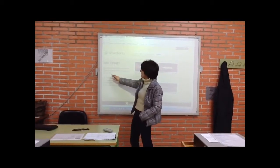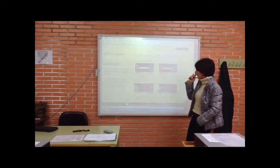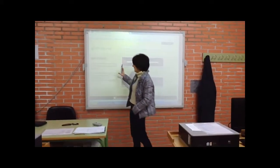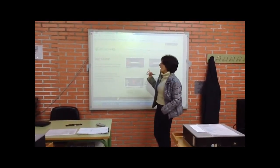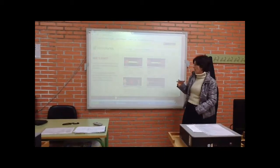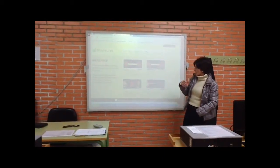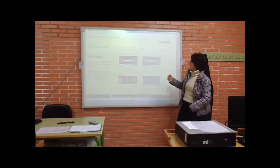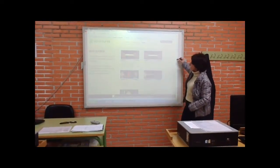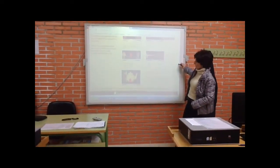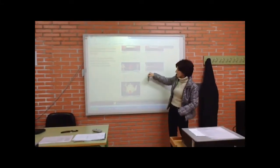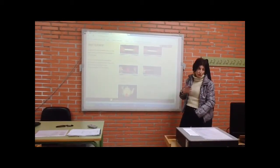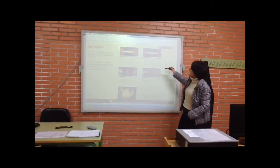We can define force in a structure as an agent that causes stress or compression in a fixed body related to the structure. A structure is made to support loads that act over the whole structure, and these loads within the structure become five types of force that act on any element of the structure.